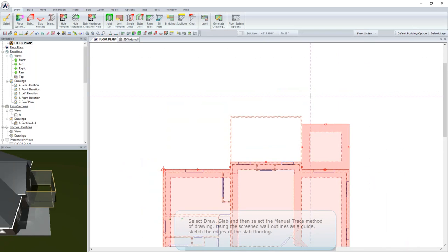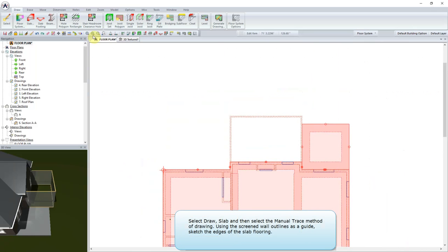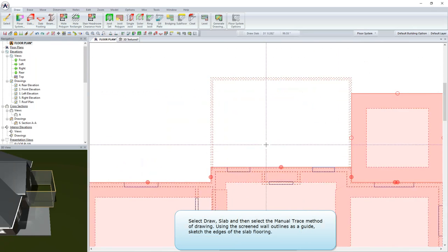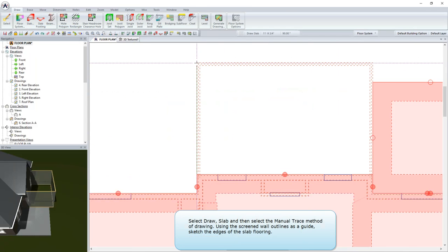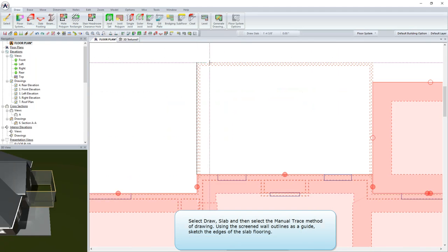Select Draw Slab and then select the manual trace method of drawing. Using the screened wall outlines as a guide, sketch the edges of the slab flooring.